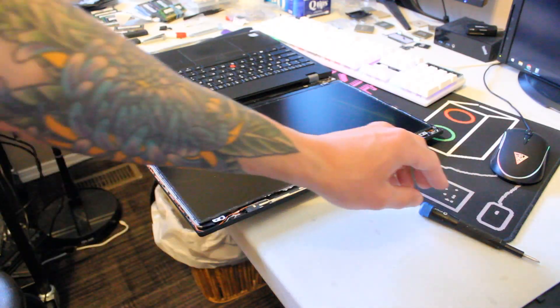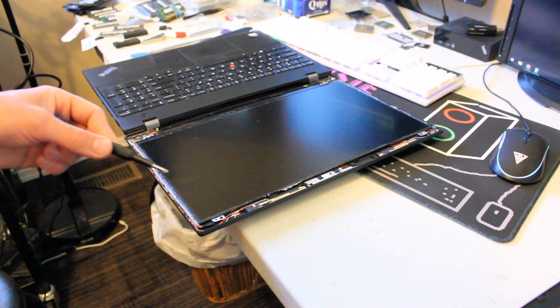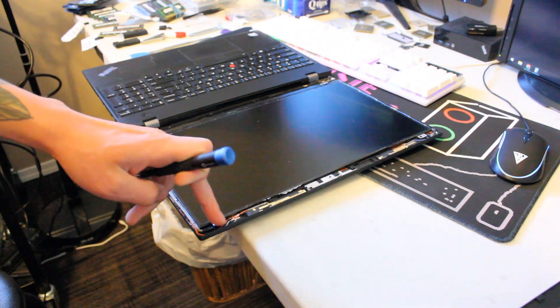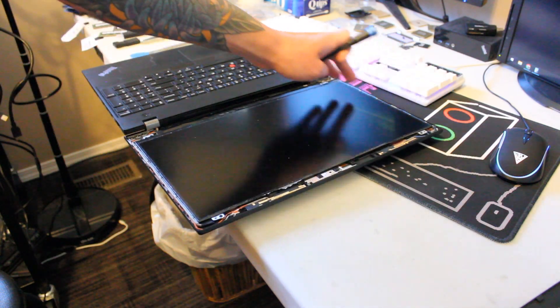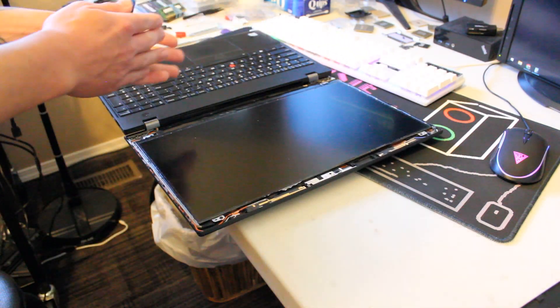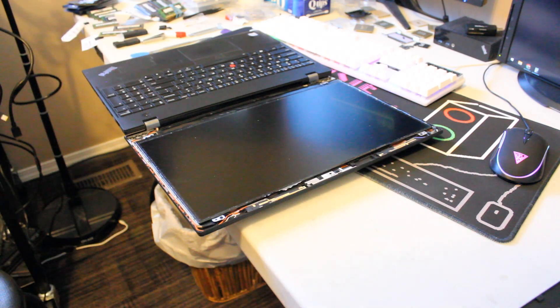Now next up, you can take your Phillips head screwdriver and remove a screw here, here, here, and here. And you'll be able to lift the panel and remove the cable connection.